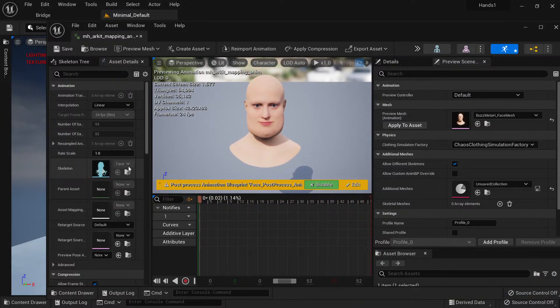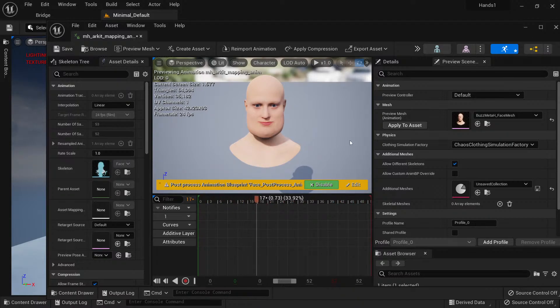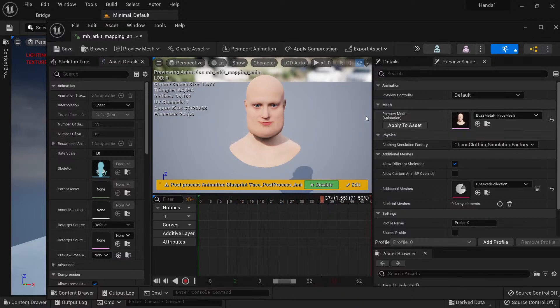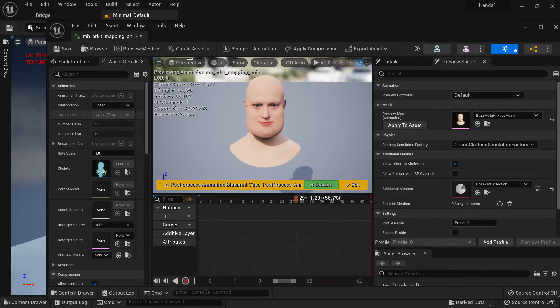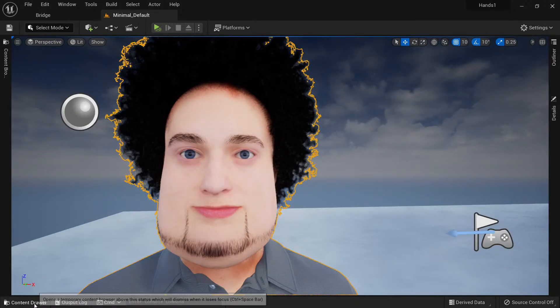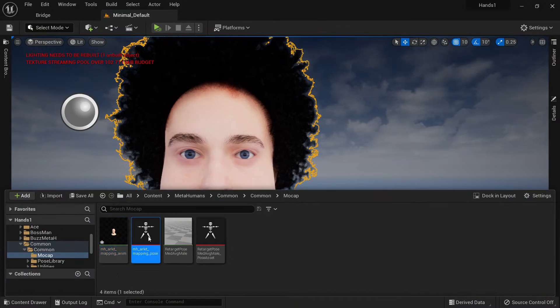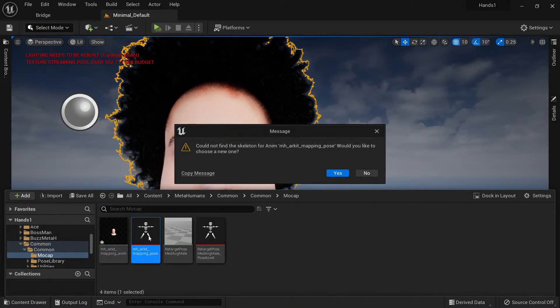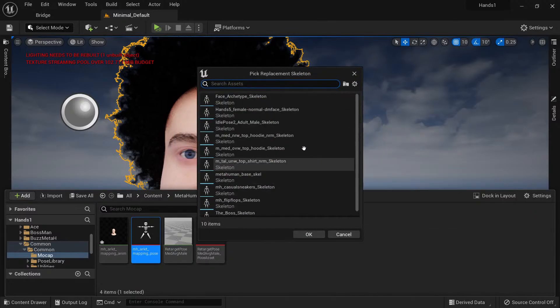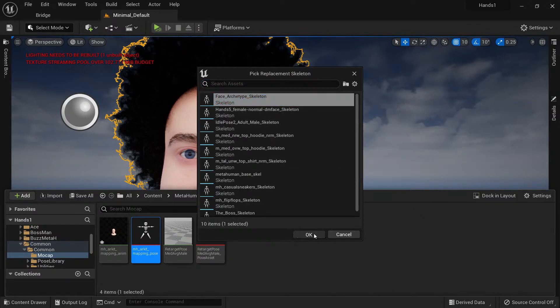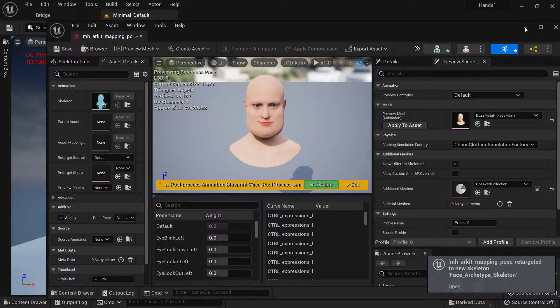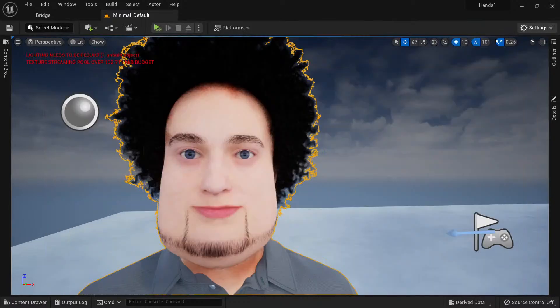Then it should put his head in there, as you can see. This is the skeleton. From that point, you shouldn't have to worry about too much other than that, but you have one more that you have to work on. We're going to go Content Drawer, ArcKit_Mapping_Pose, double-click that one, which is the pose ArcKit_Mapping_Pose. Hit Yes, do the same thing: Face_Archetype_Skeleton, OK.